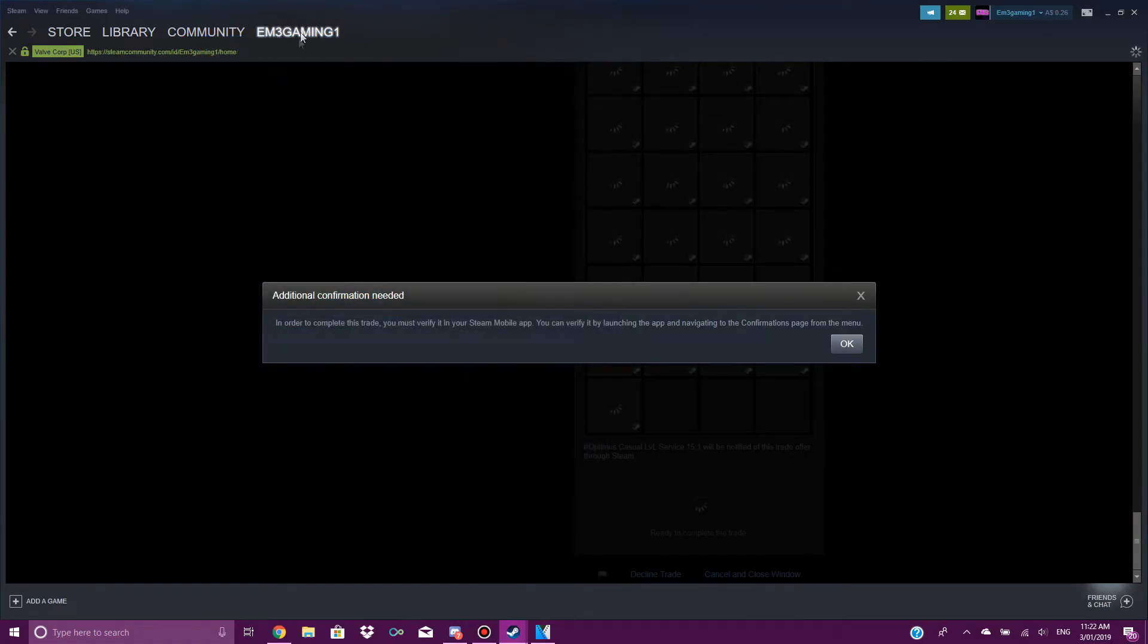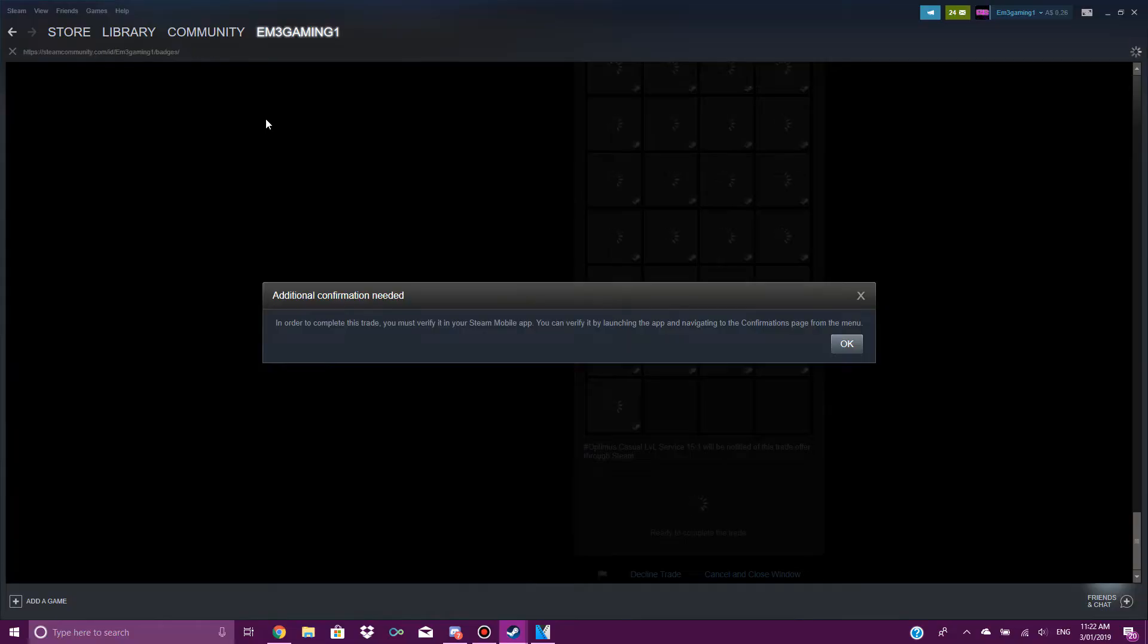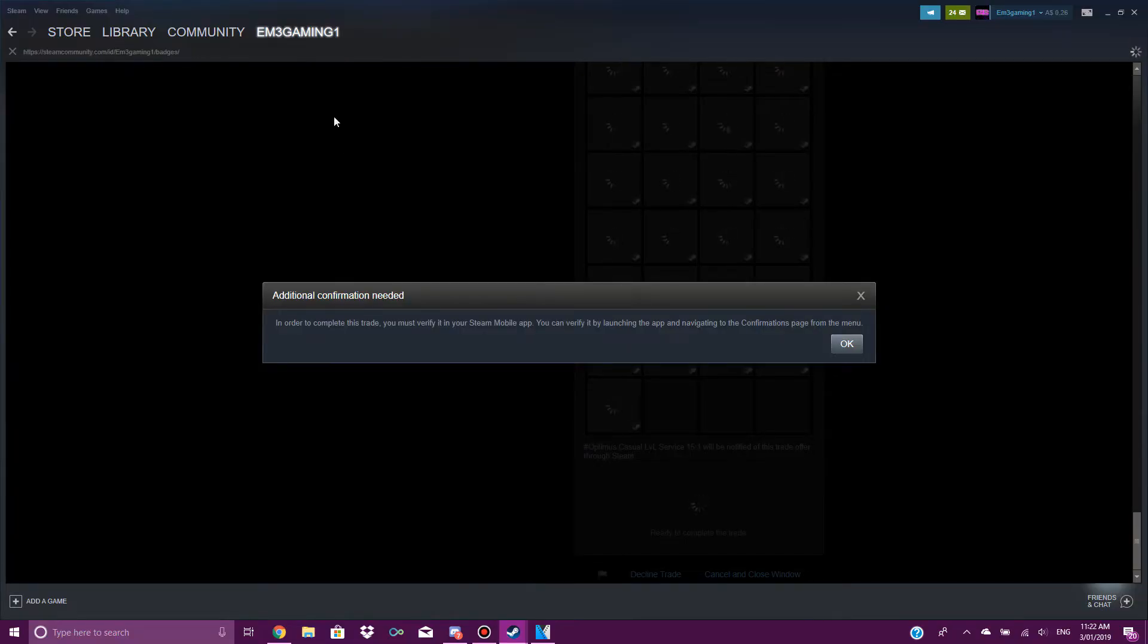Basically, if I go to badges. I'm just going to have to do this on my phone, I don't know why it's not working on here.